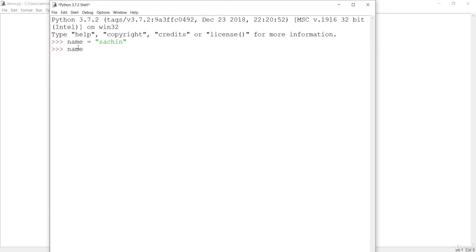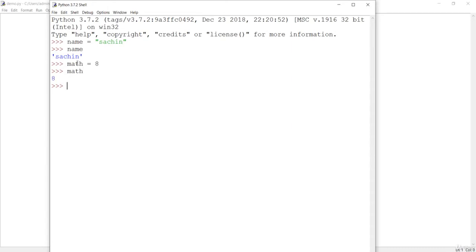In order to see the output or the content of that variable, you simply give the name and it will show the content. If you want to make an integer variable, let's say a 'math' variable — if you want to see the content, simply pass the name 'math' and you will see it. If you assign the same 'math' variable a different value like 8.9, it will change directly to 8.9.